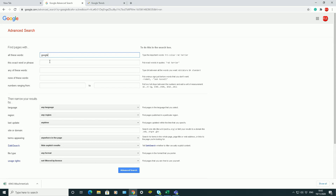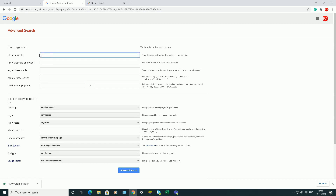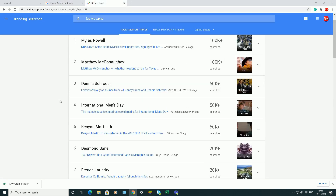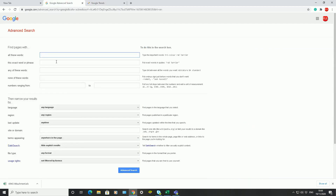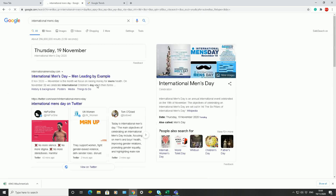It gives me a page with lots of different options I can fill in to get back specific searches. For example, let's say I want to find out about International Men's Day, because that's currently trending on Google. So the first thing I might do is type in 'International Men's Day'.